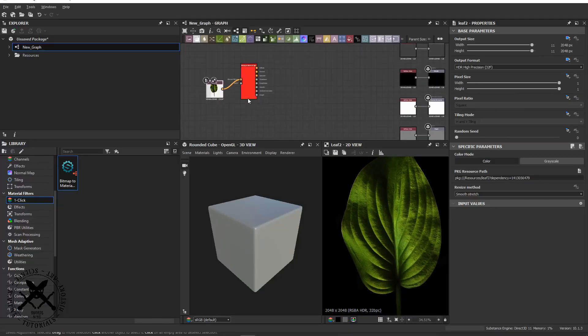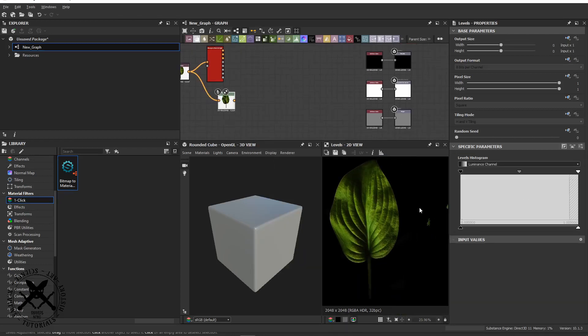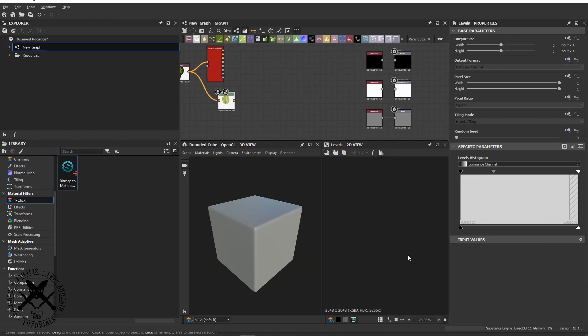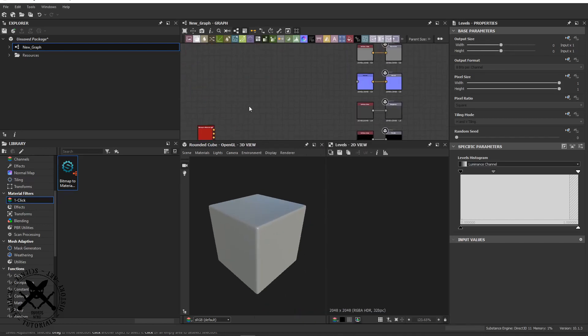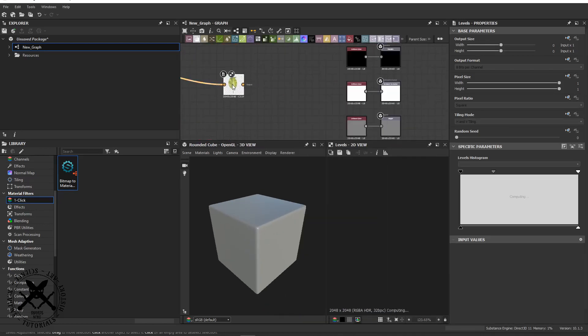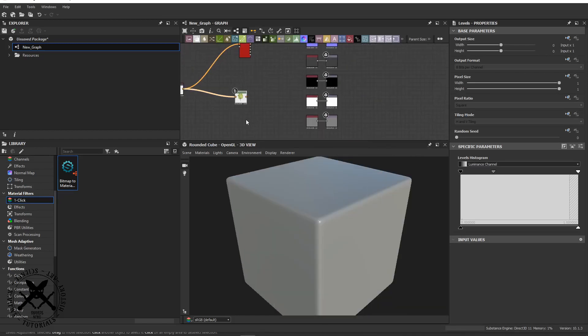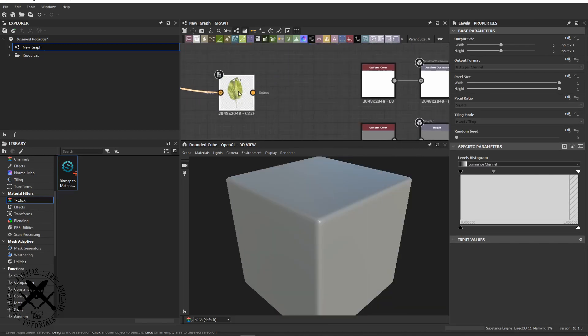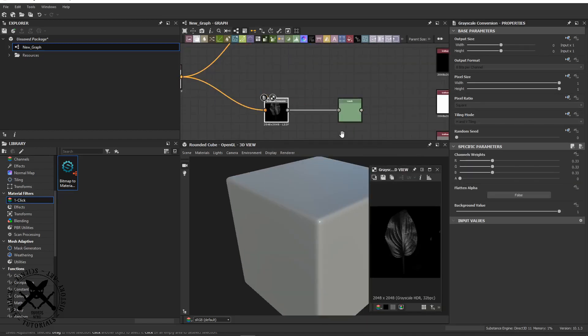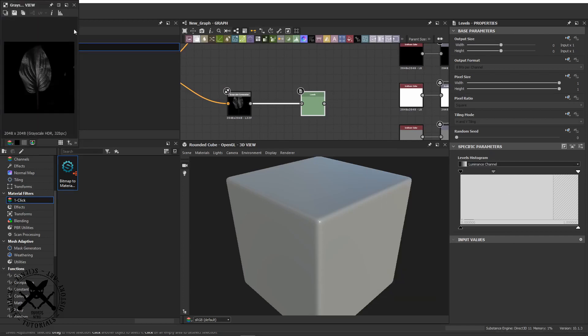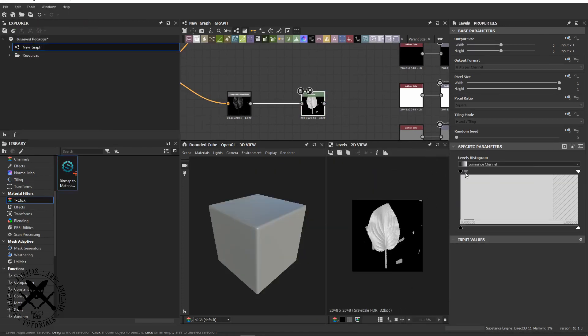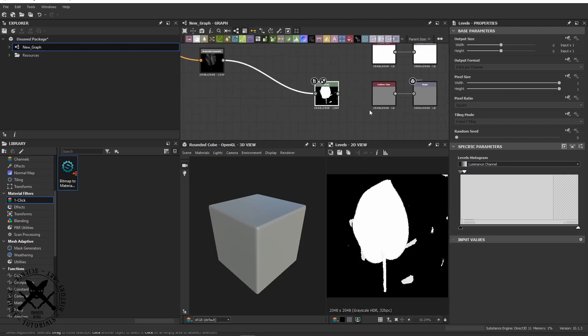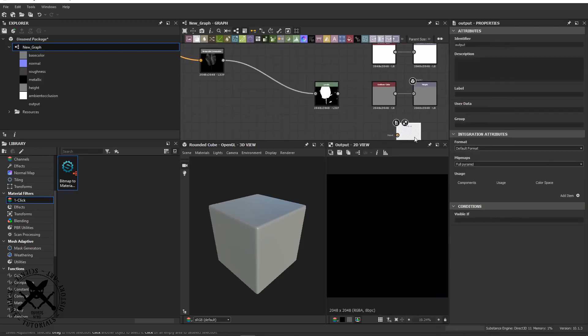We start in an image editor and cut out a leaf. We take the leaf cutout, drag it into Substance, and then really quickly create an opacity map in Substance by adding an output node and using it in the 3D viewport as an opacity map.